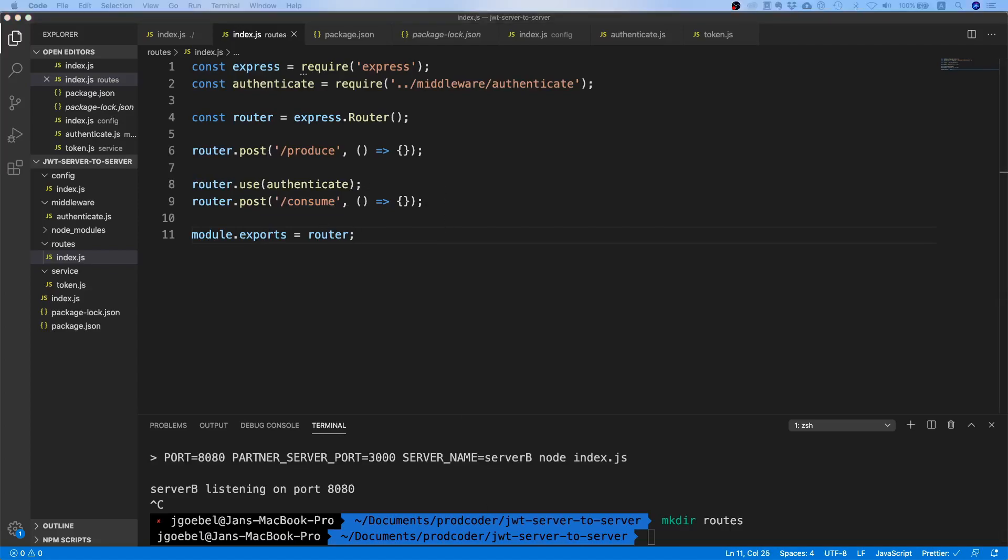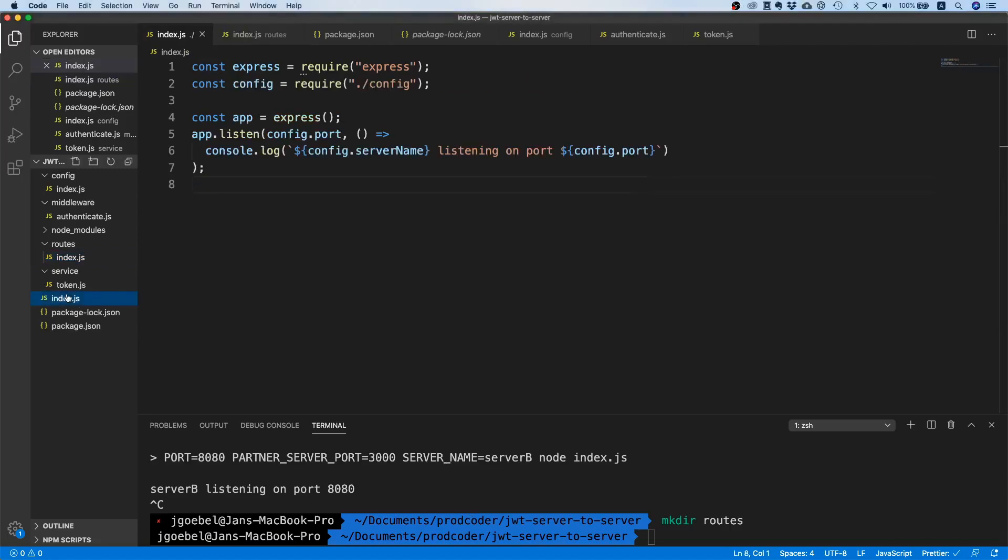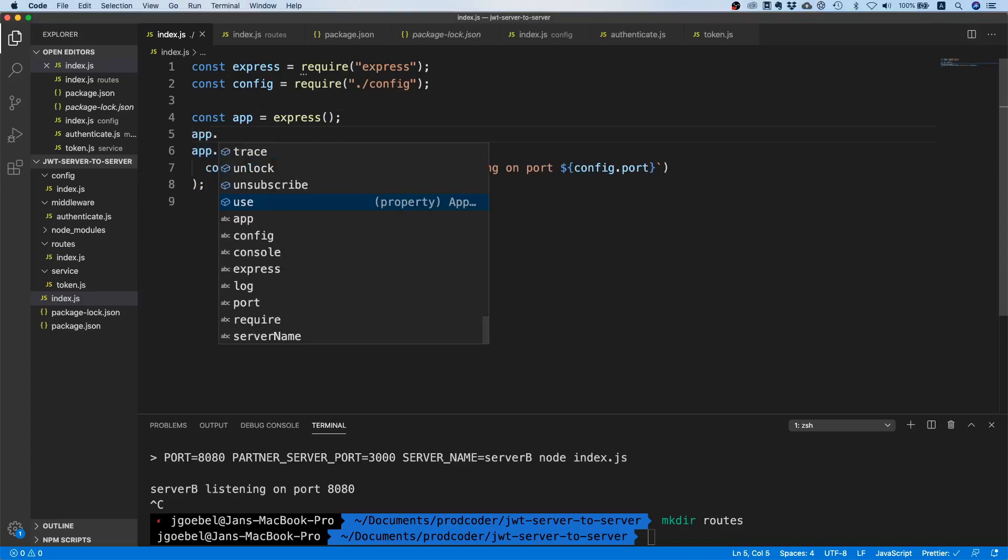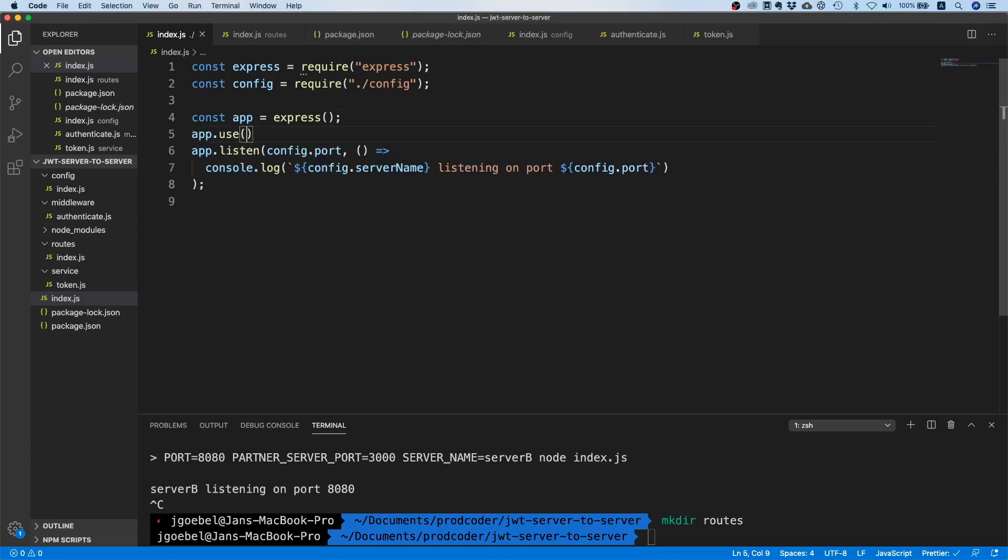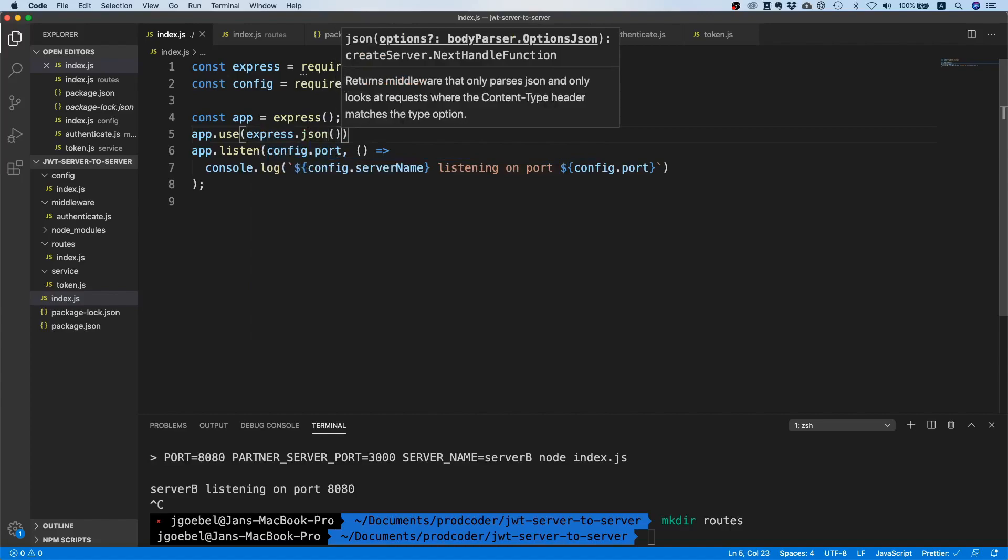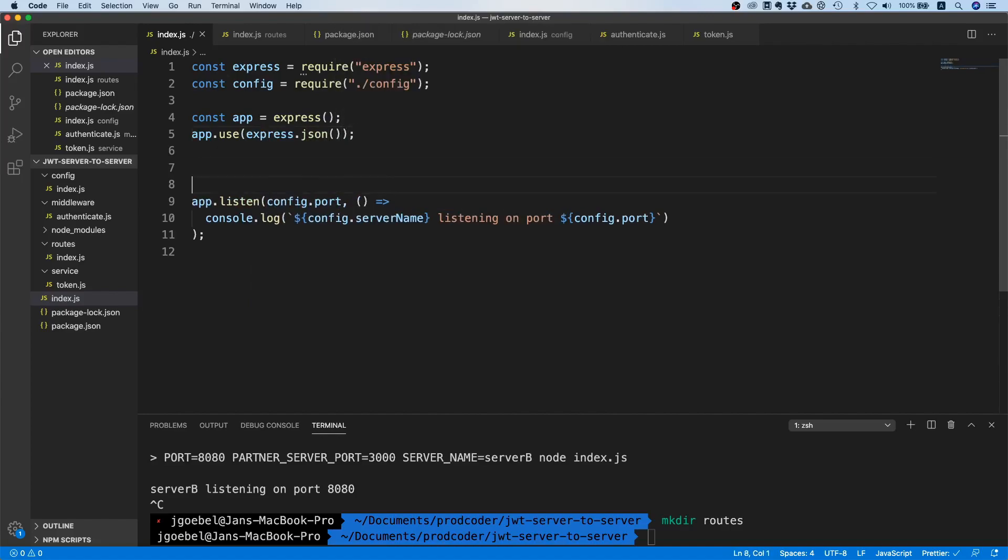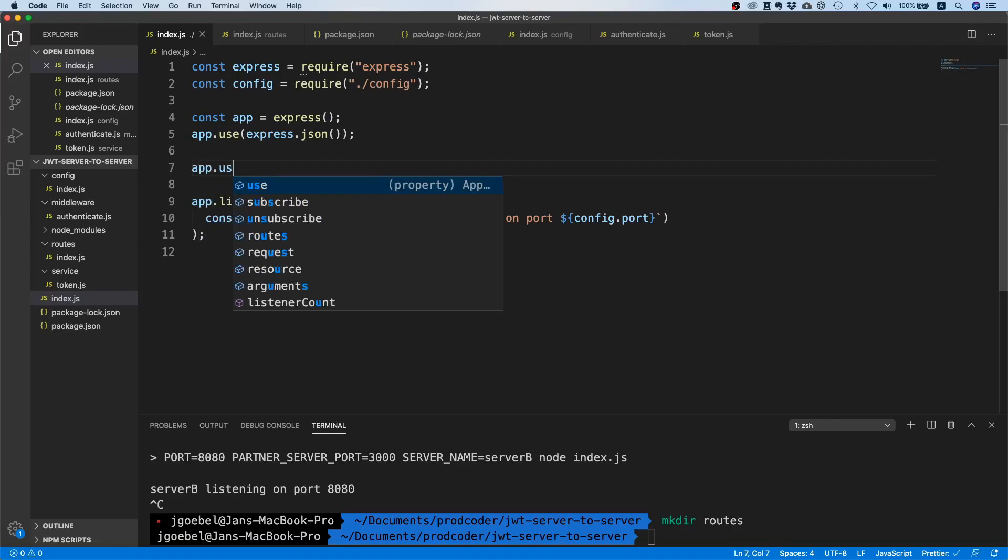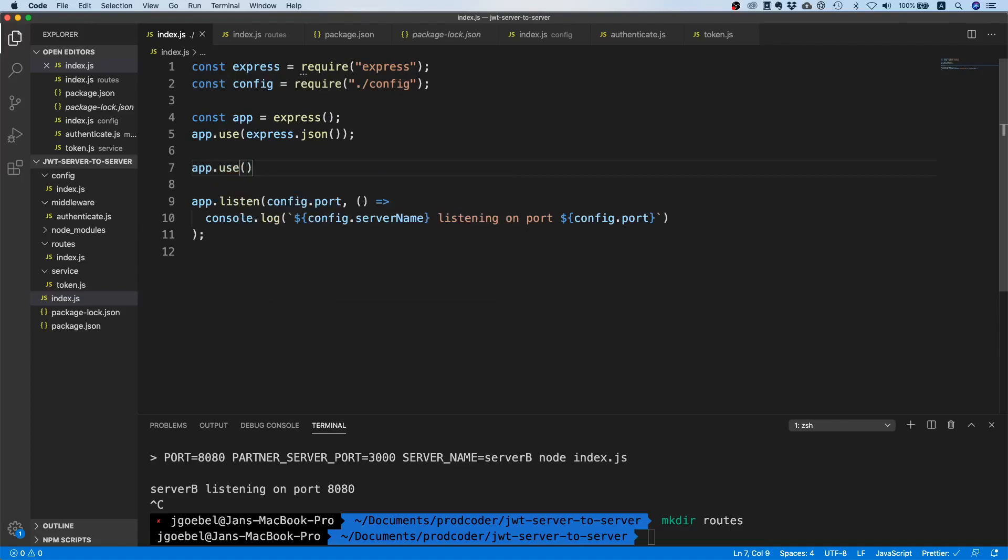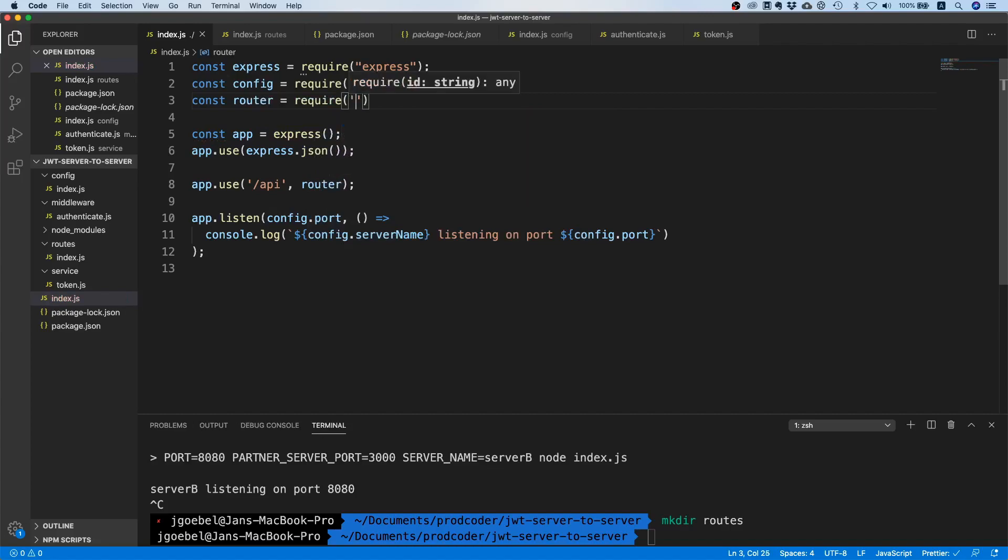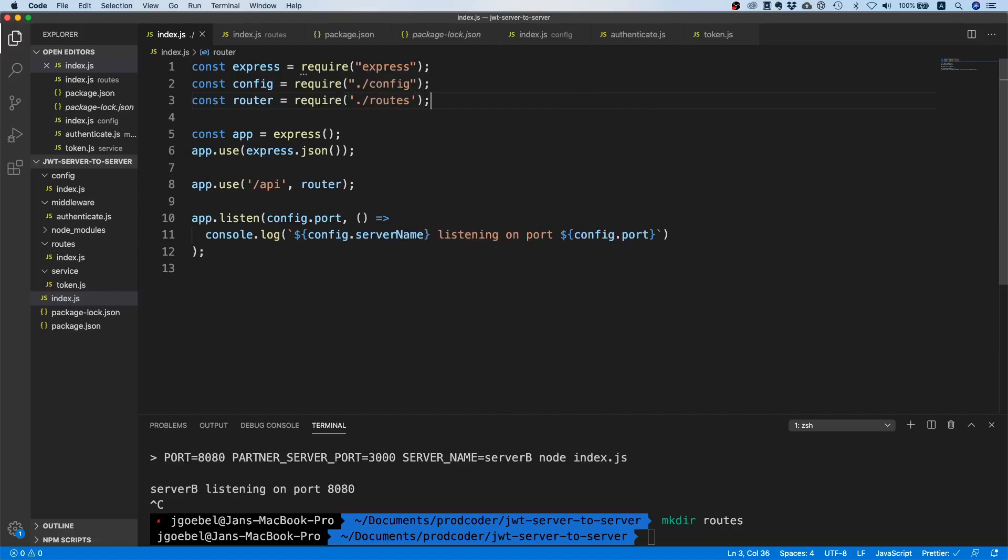But maybe we can plug in this router before we continue. Let's go to our index.js file. I think we need to do a couple of things here. For one, we want to plug in the JSON parser of Express because later on we want to log out the payload or something, so we need to parse the actual request and make sure that we receive a JavaScript object. What we also want to do is probably plug in our router, so I'm just going to call this router and then I'm going to import the router - const router equals require routes.